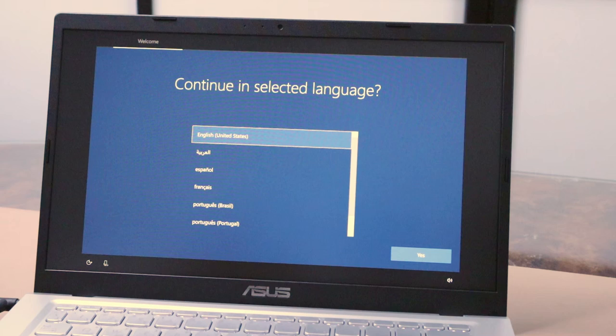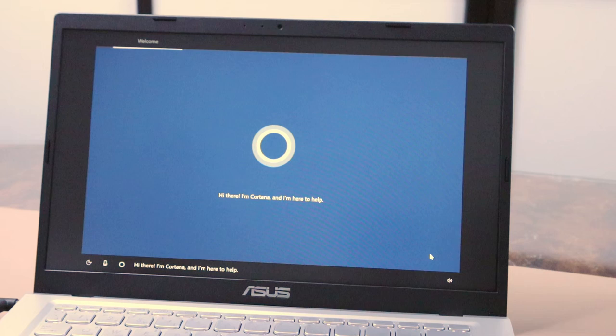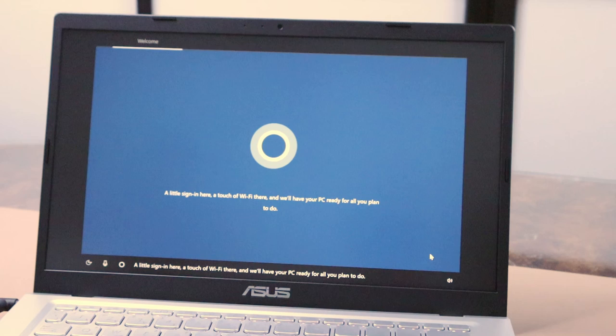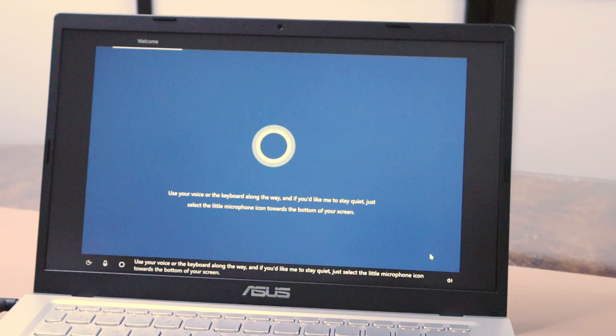First you will select the language. Then you will get a screen where Cortana welcomes you: 'A little sign in here, a touch of Wi-Fi there, and we'll have your PC ready for all you plan to do. Use your voice or the keyboard along the way, and if you'd like me to stay quiet, just select the little microphone icon towards the bottom of your screen.' Then you will select the region, which is basically the country you are residing in.